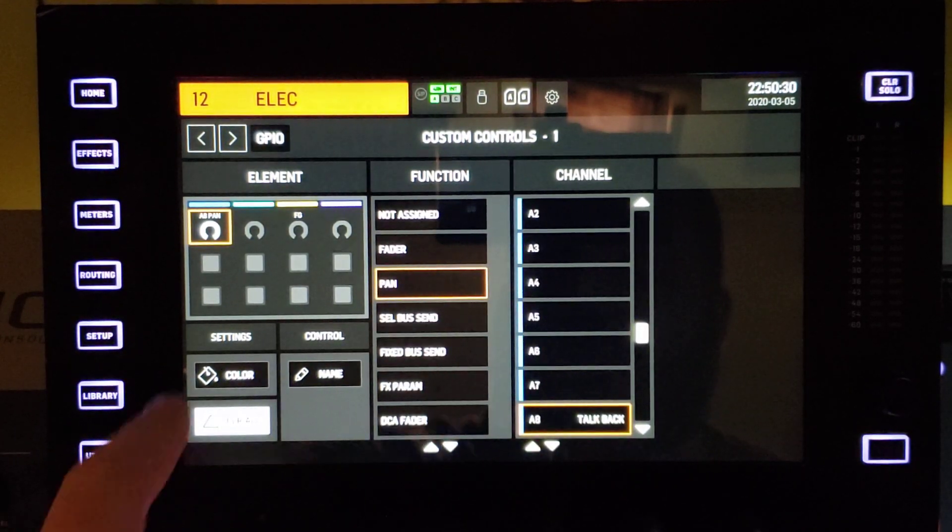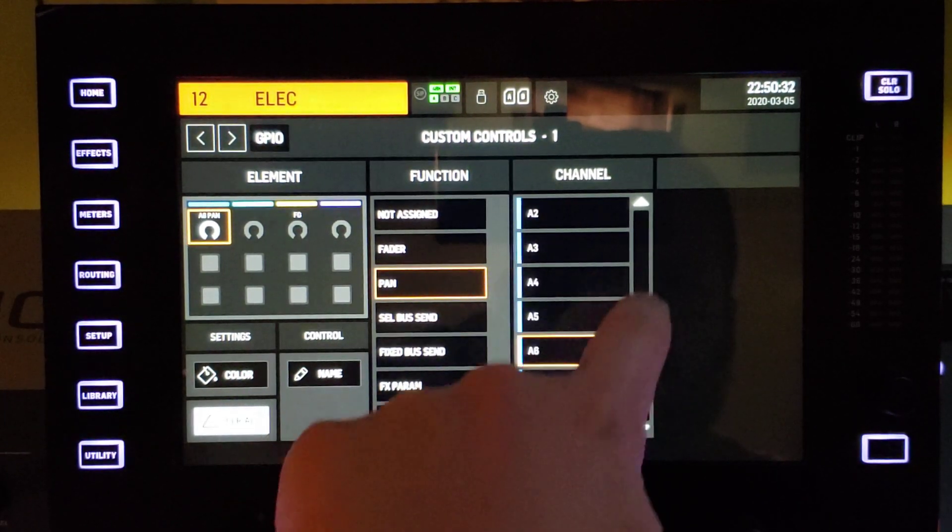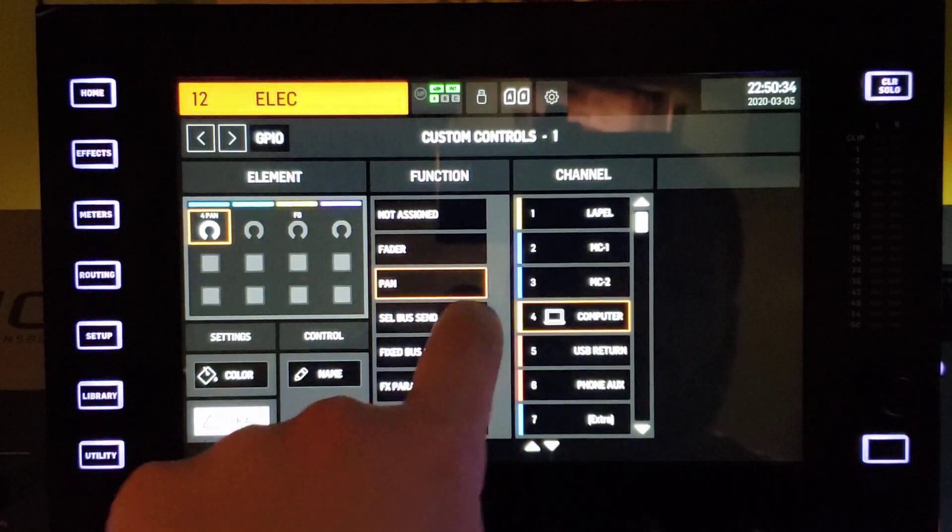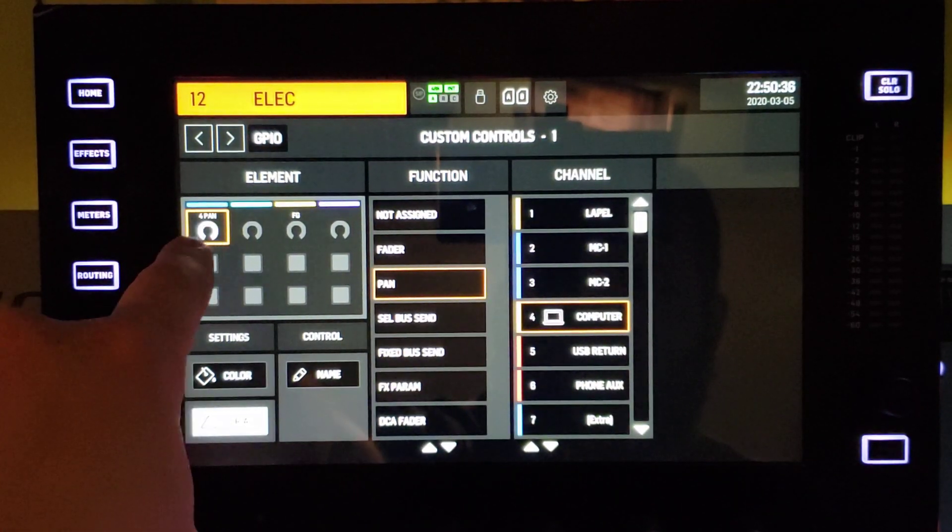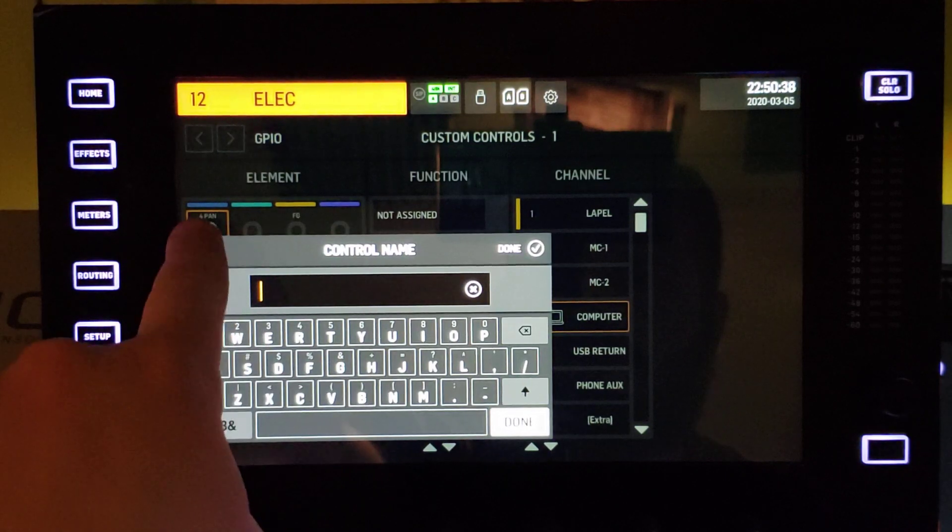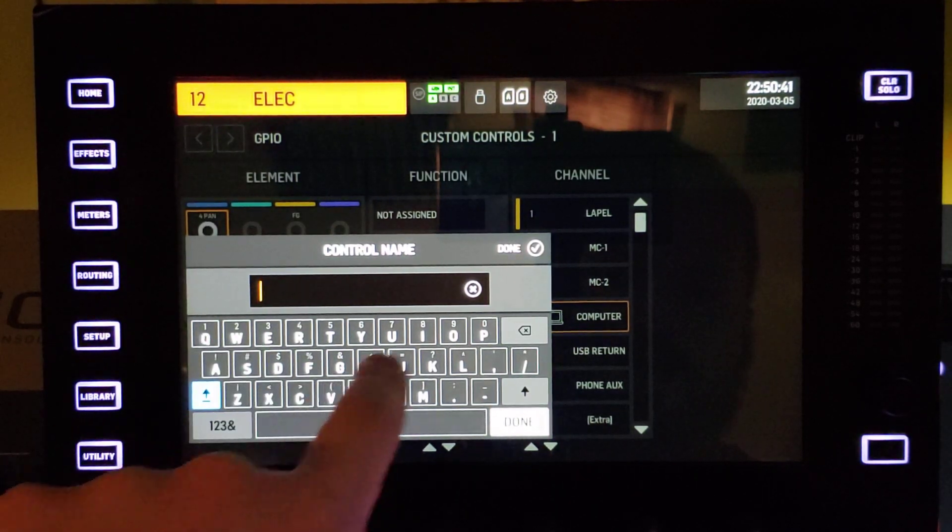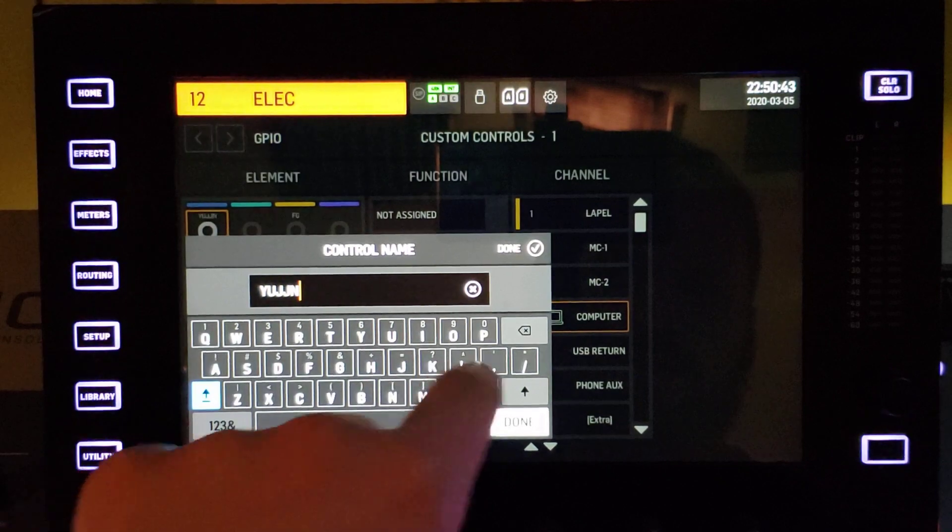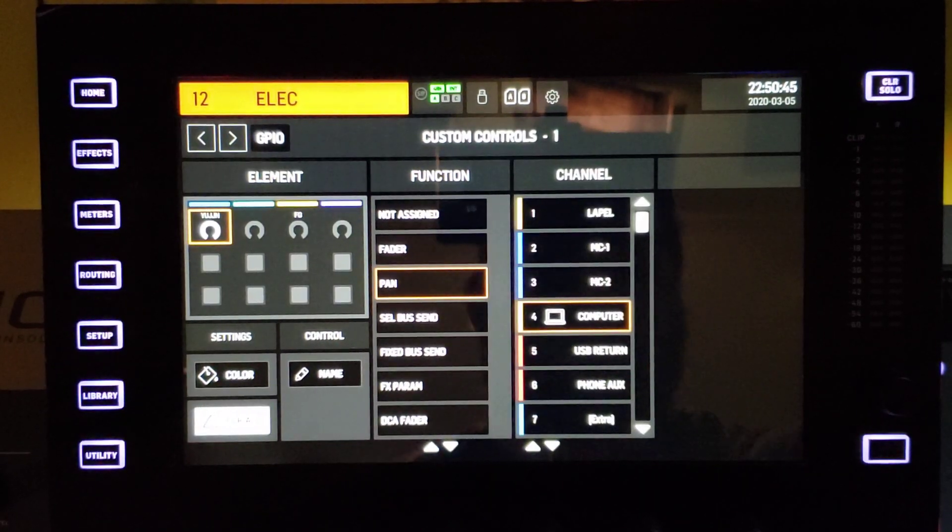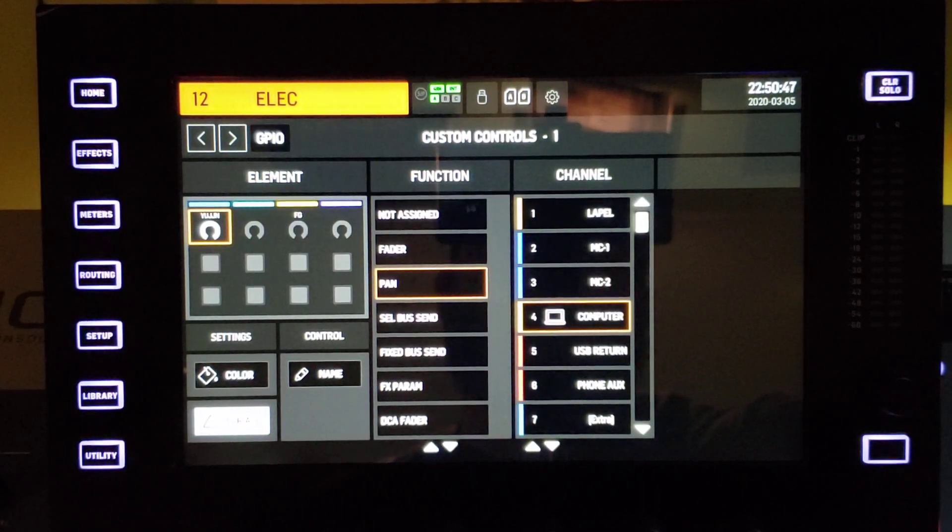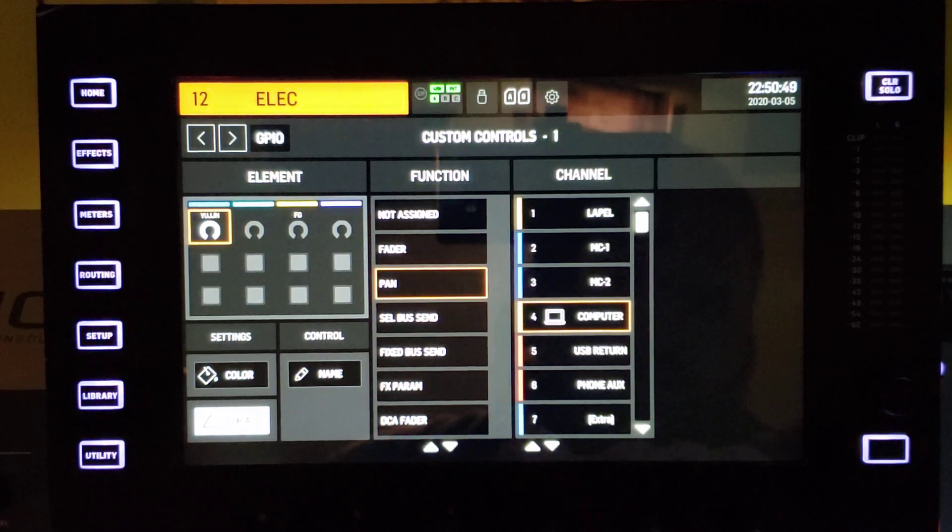And I'll show you. So let's say we do a pan of, I don't know, channel through four. We can name it, so it auto shows as pan, but we could say whatever you want in here. And then that shows up on the little scribble strip above these buttons.